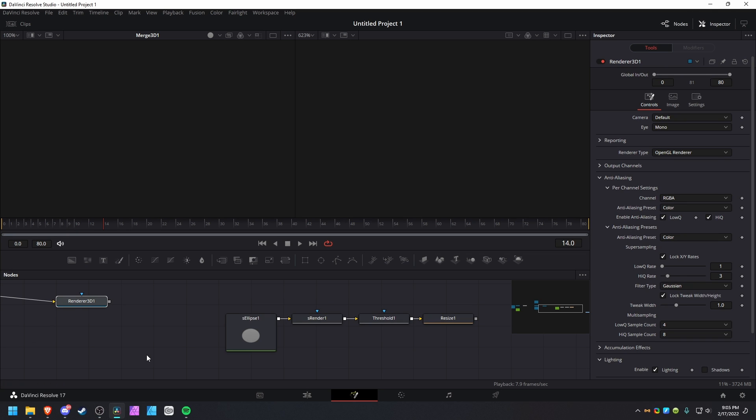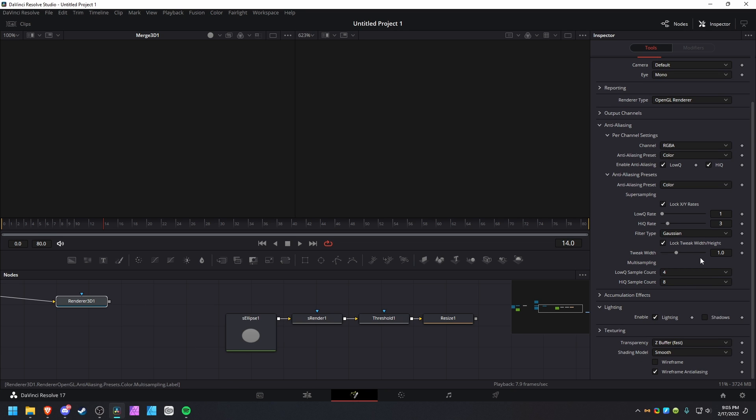When making 3D scenes in DaVinci Resolve, it can get kind of laggy when using a lot of particles, and I just wanted to offer some solutions. Basically, Fusion is optimized for compositing, which means sometimes the default settings can be really weird, specifically for 3D and the renderer 3D node.